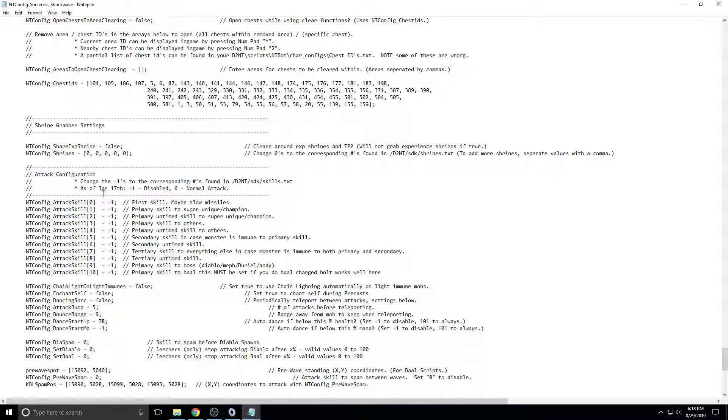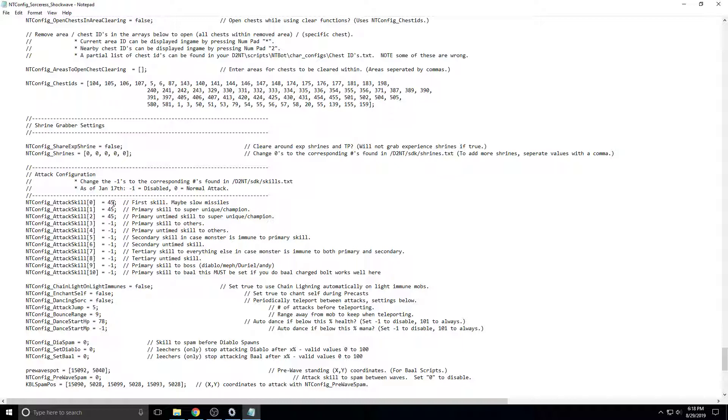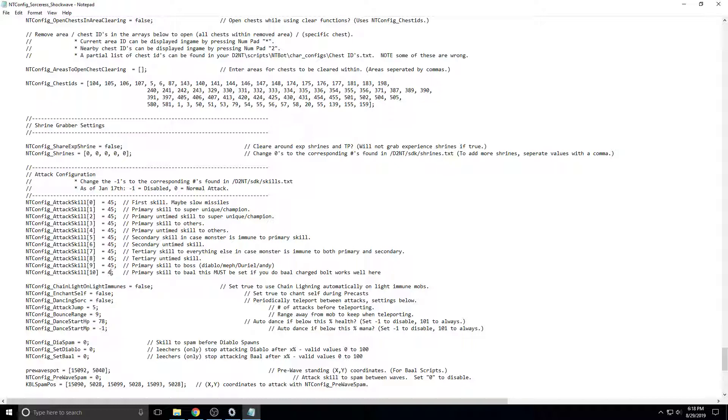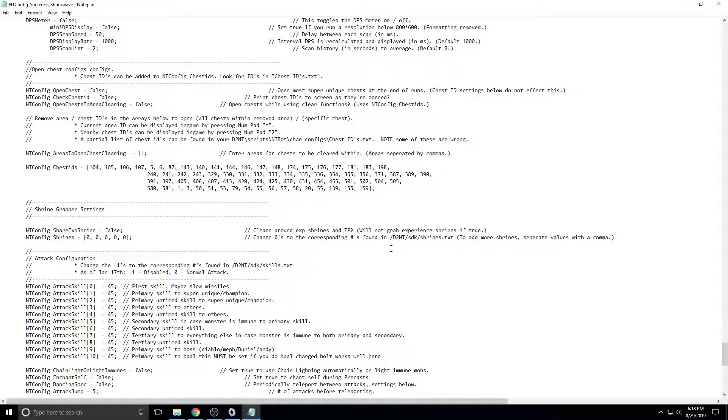And then you want to change all of these to 45. Instead of negative 1, 45. If any of these are left at negative 1, your bot will not run properly. You can change all of them to 45 for your first test session. Then they might have different numbers for different things. And we want to control S to save.